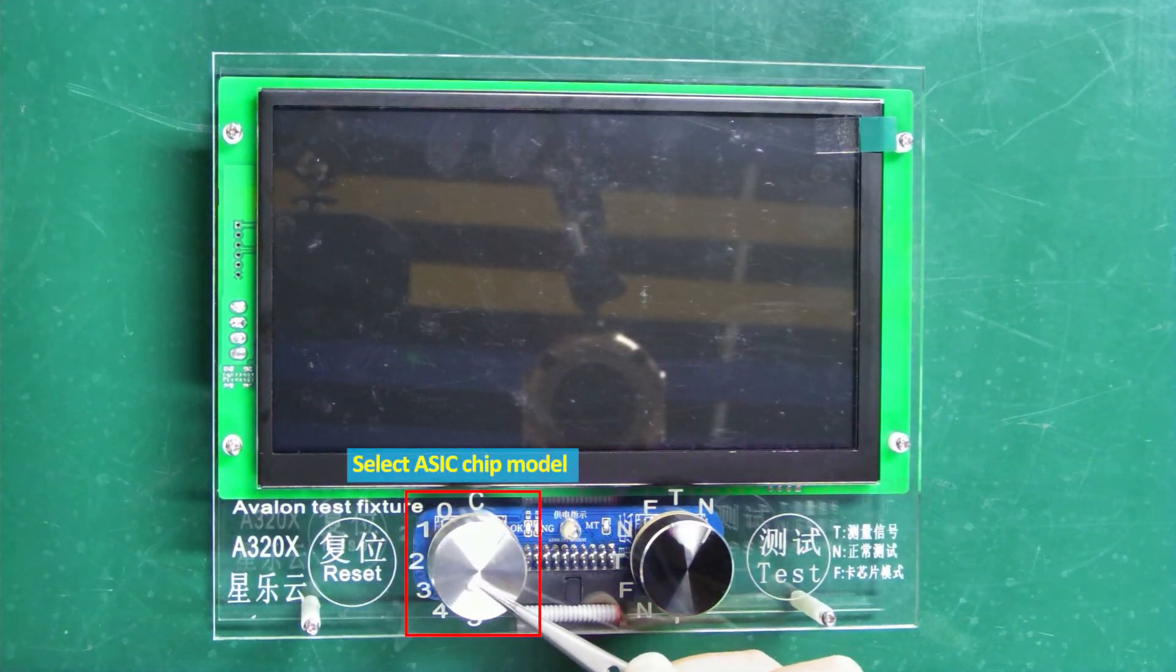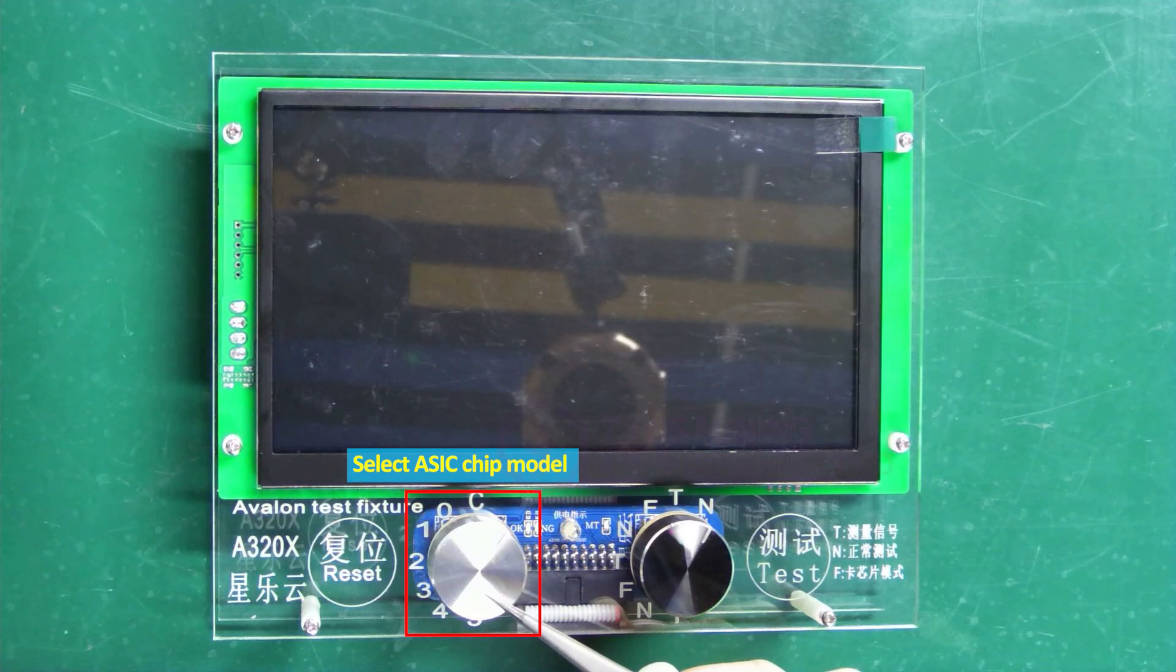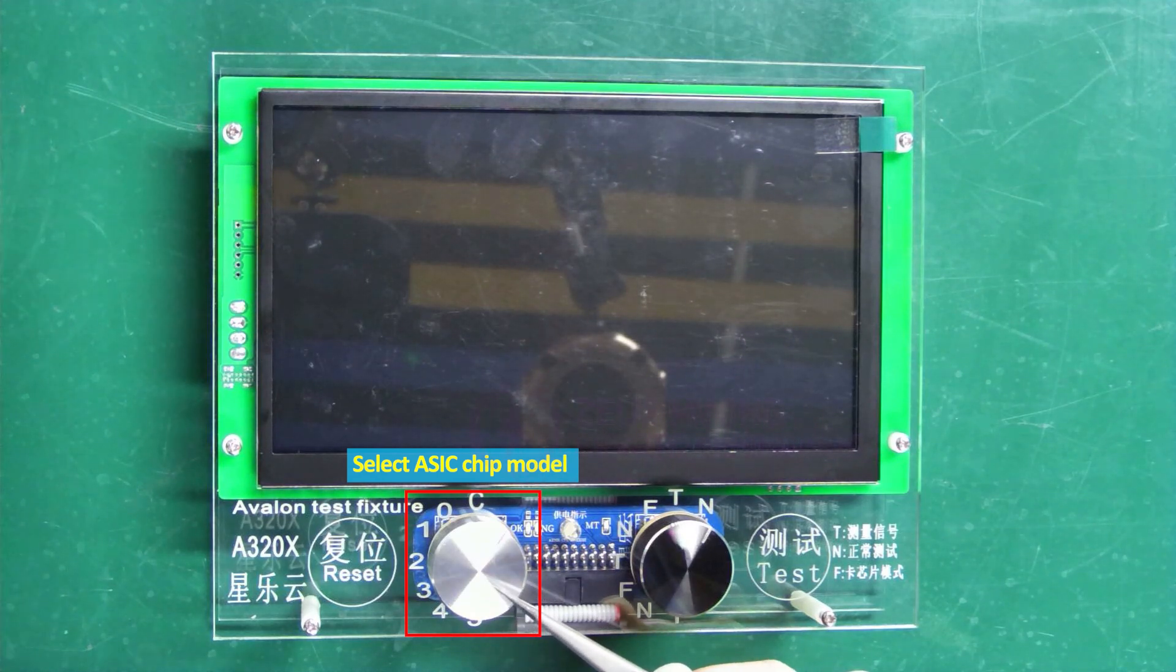The white knob on the left is used to select the ASIC chip model of the hash board to be tested.